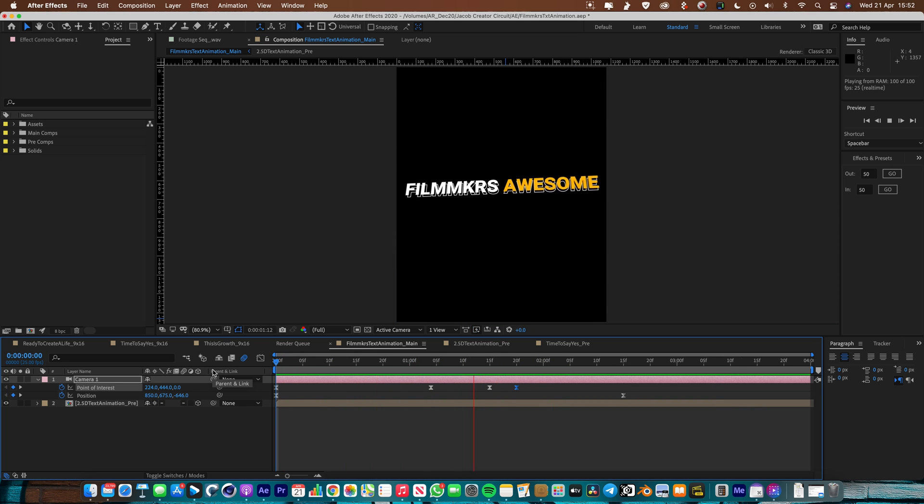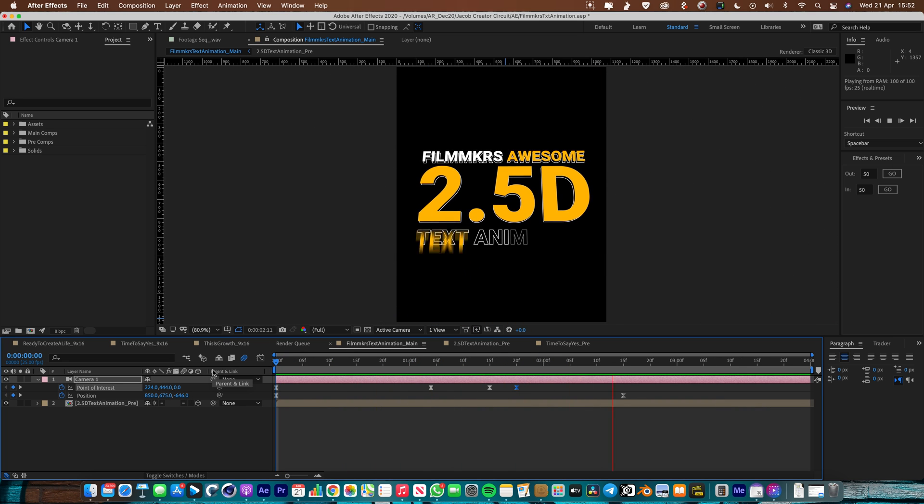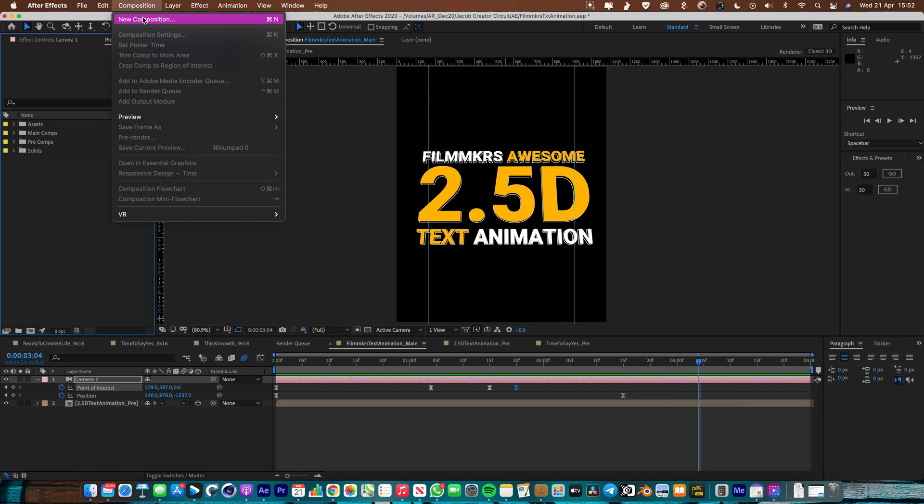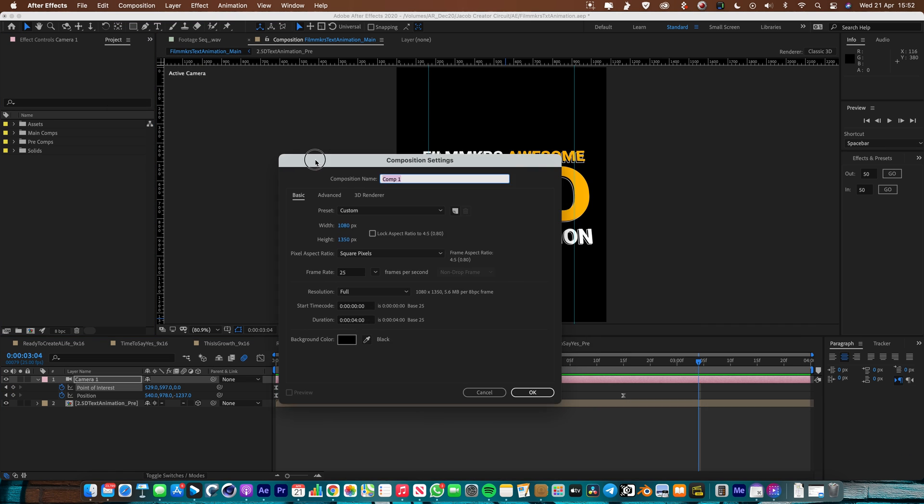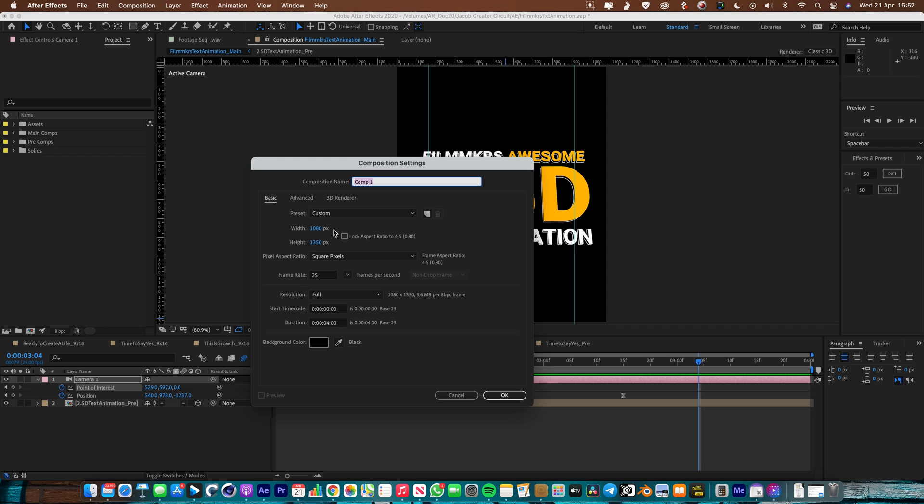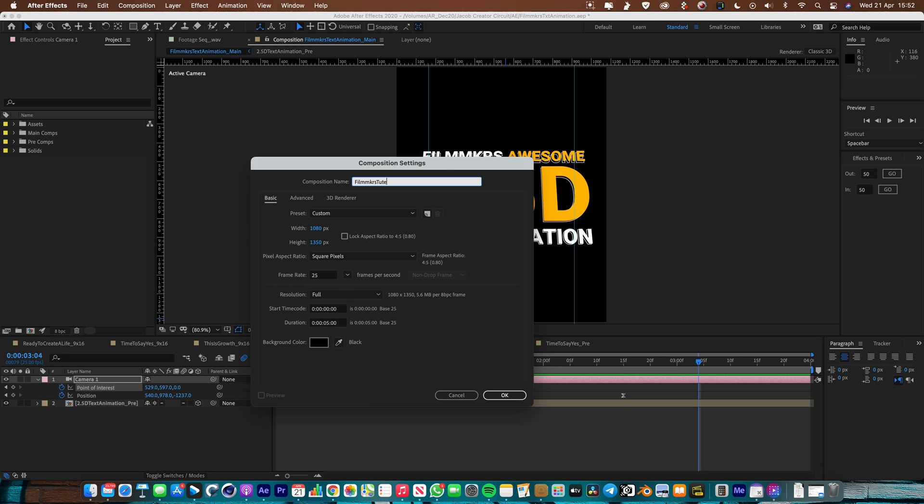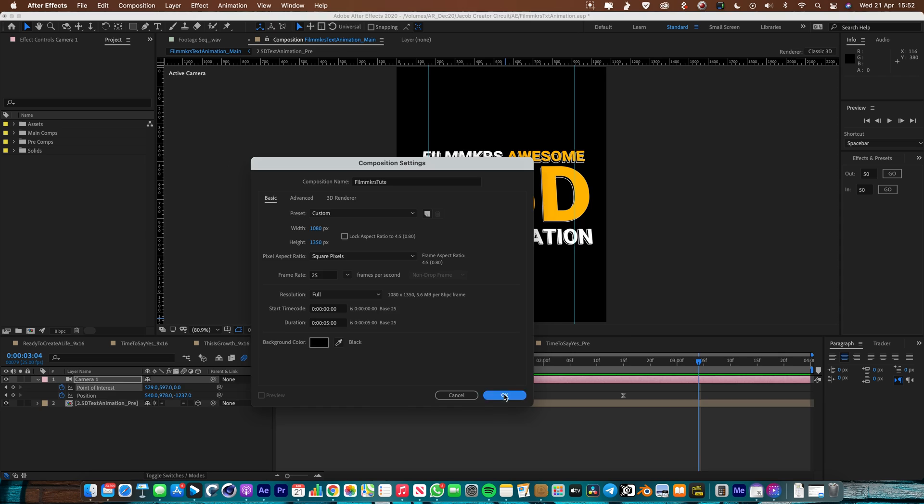So let's do it. Let's create a new comp and build this from scratch. I'm going to go Composition, New Composition, going to set it to Instagram size so that's 1080 pixels by 1350, 25 frames per second because I'm in Europe. Duration, let's make it 5 seconds long. I'm going to call it Filmmakers Toot, hit OK.